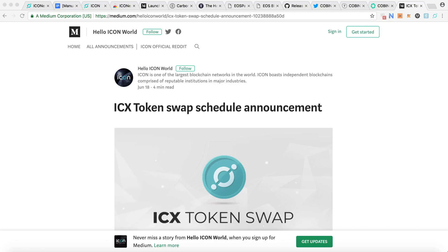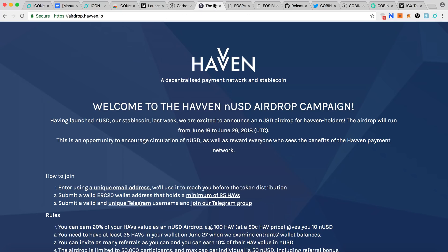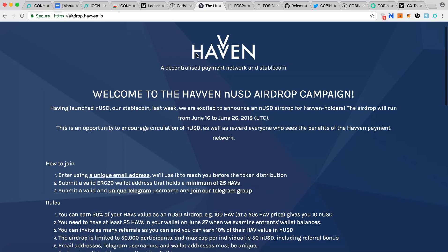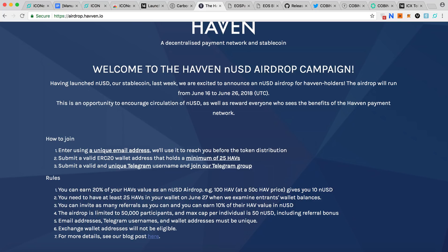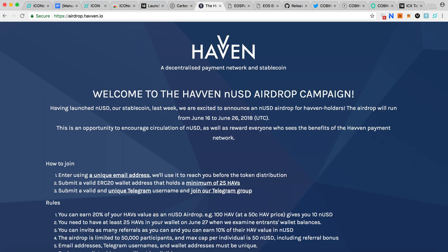Hey guys, welcome to Weekly Crypto. Today I'm going to show you how to install the ICON wallet for the token swap. Also, just a reminder: Haven token airdrop is a stablecoin similar to Tether. The project is based in Australia and the airdrop is limited to 50,000 participants, so if you're interested you can click the link below.